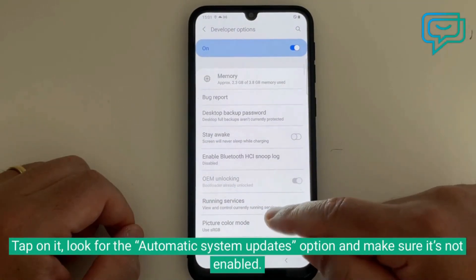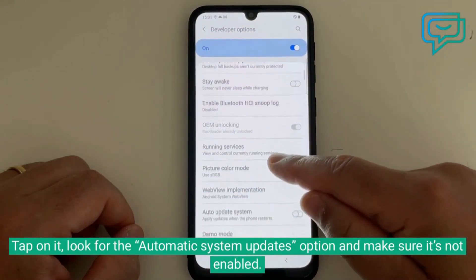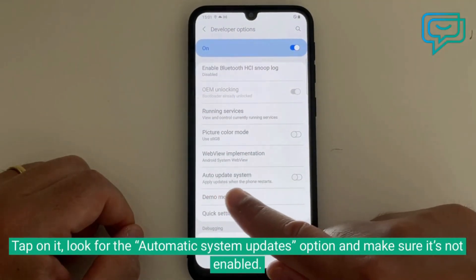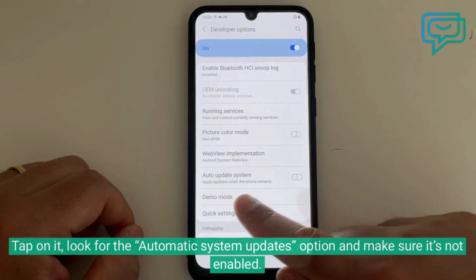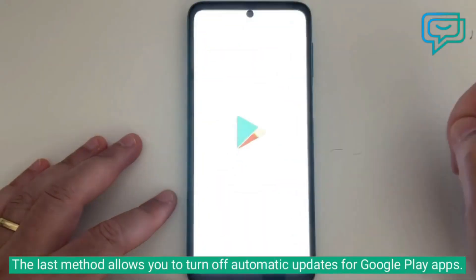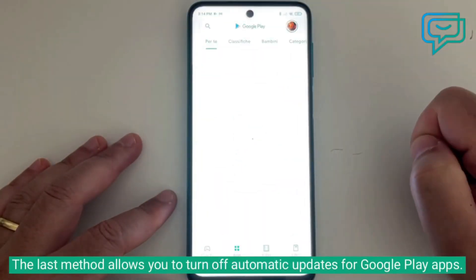Look for the automatic system updates option and make sure it's not enabled.